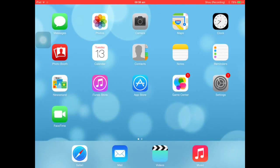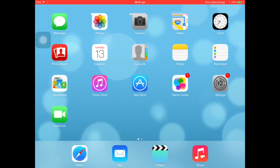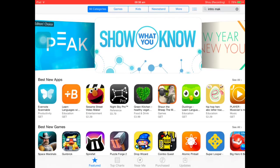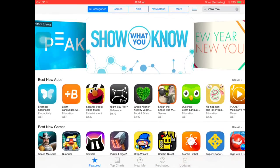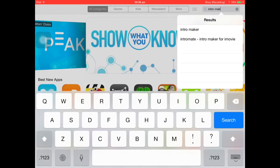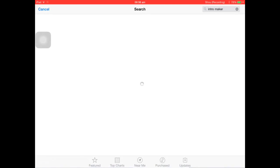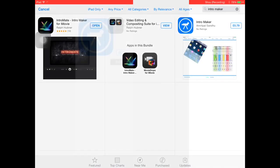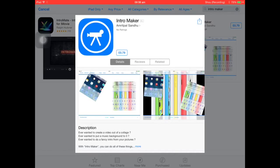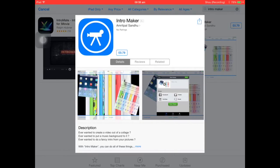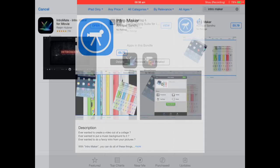Let's get straight into it. First, you're going to go into the App Store. Once you're in the App Store, type in intro maker. If you just type in intro maker, there'll be loads of results.